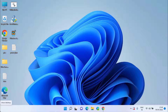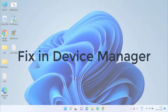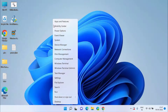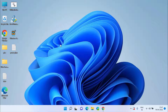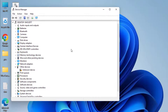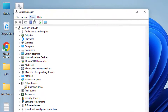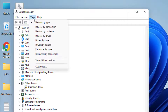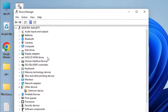Go ahead and restart your system and check if the Bluetooth issue is resolved or not. If Bluetooth is still not showing in your Device Manager, the next method is to right click on the Start menu and choose Device Manager. First of all, click on the View tab and choose the option Show Hidden Devices to make sure that Bluetooth is not hidden in your Device Manager.